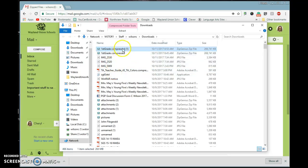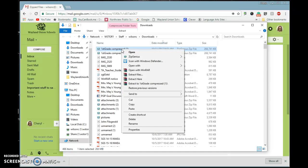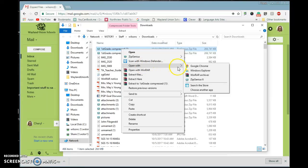So it's going to go ahead and show me that this is the file I just downloaded. What I want to do right now, it's still selected. I'm going to right-click, and I'm going to do Open with ZipGenius.